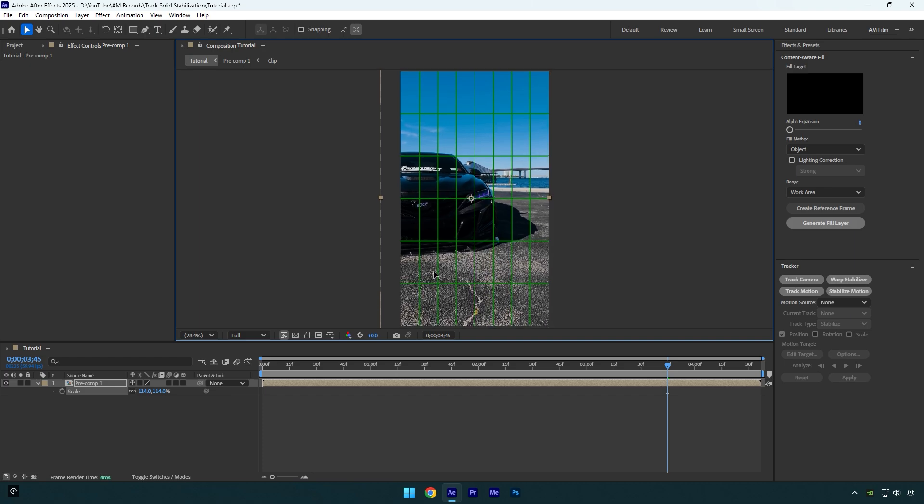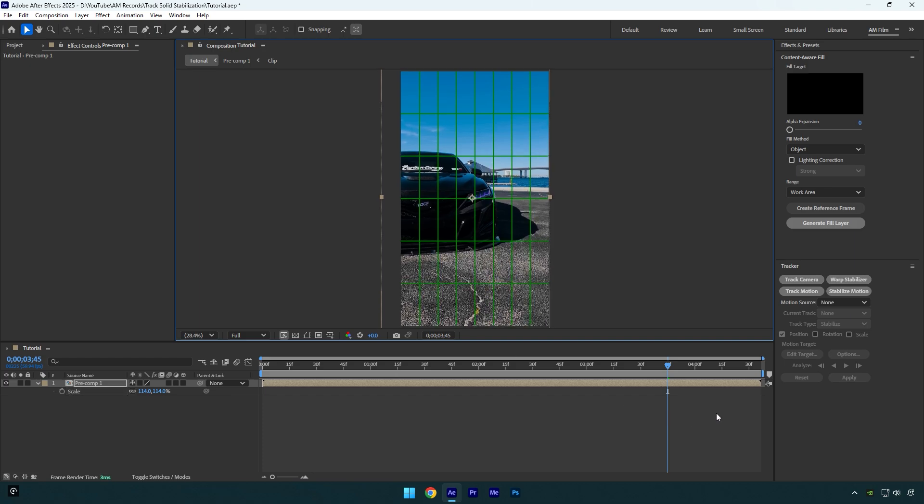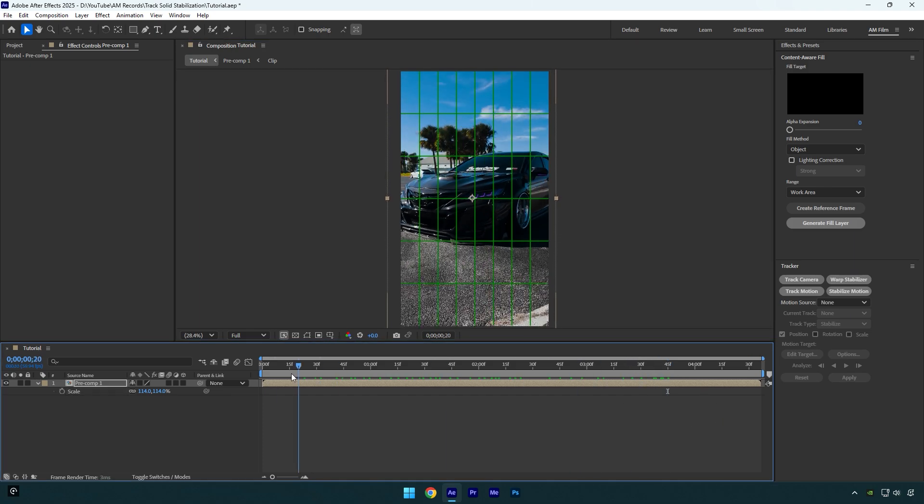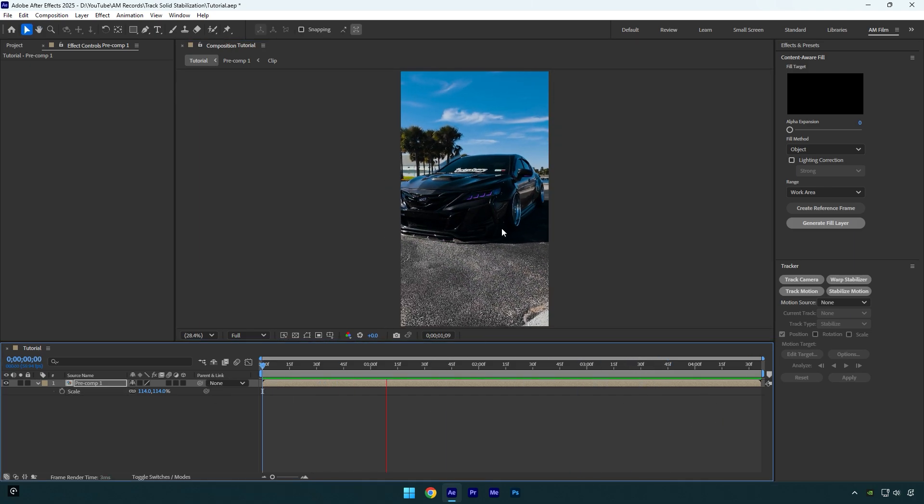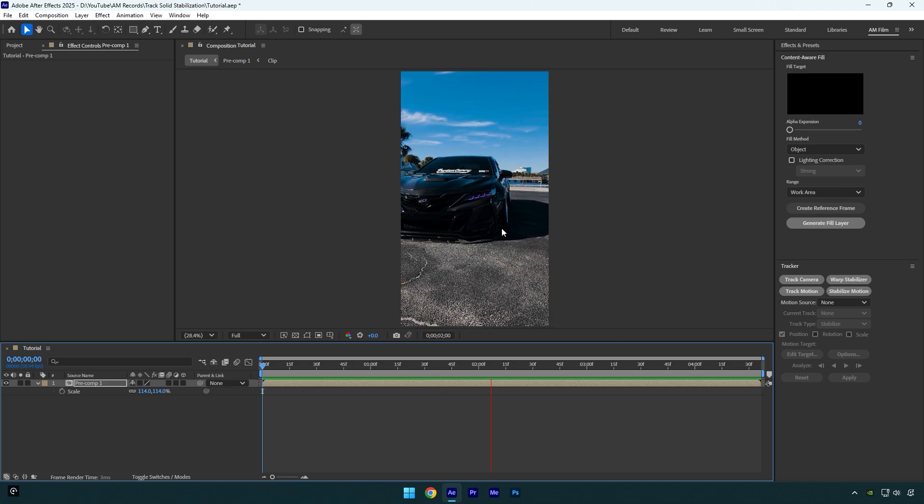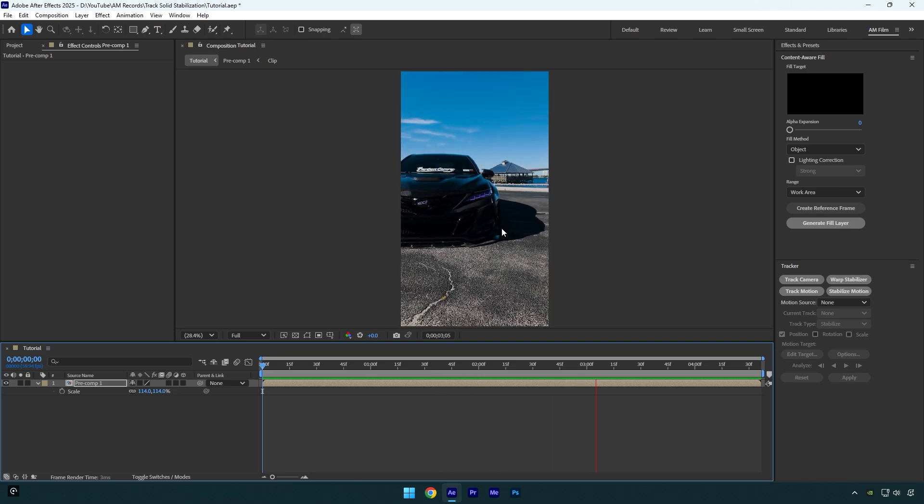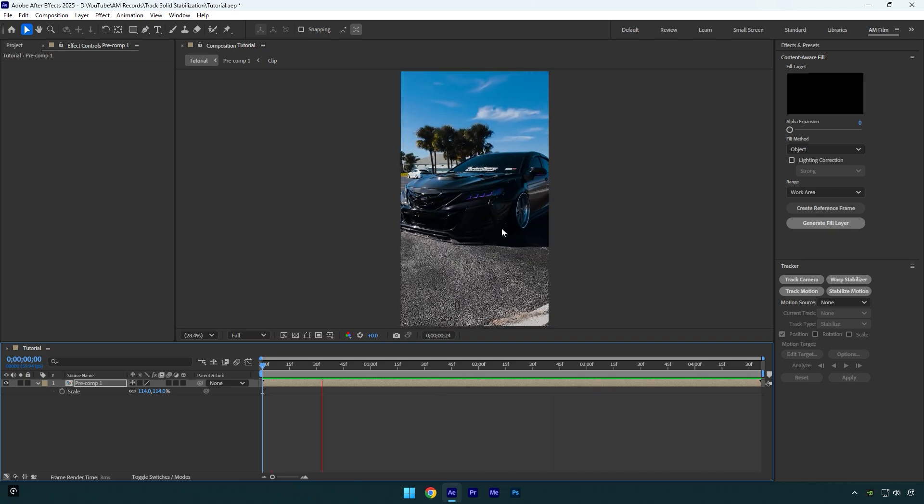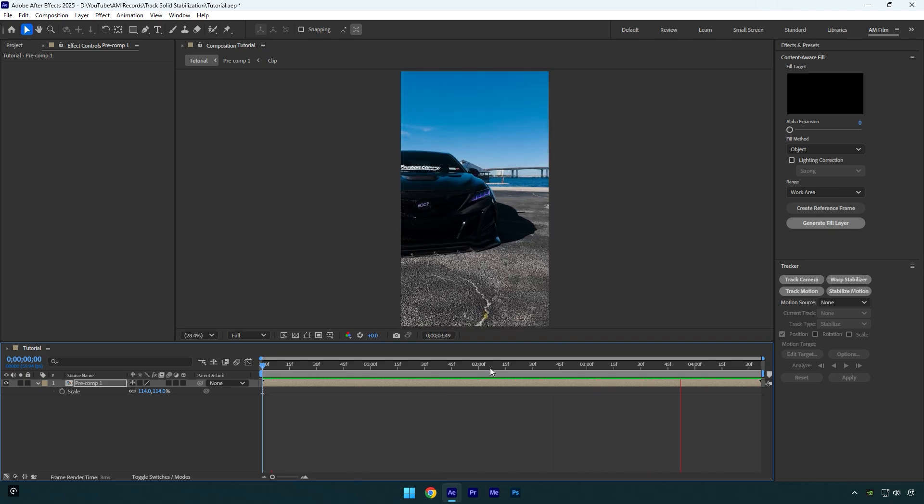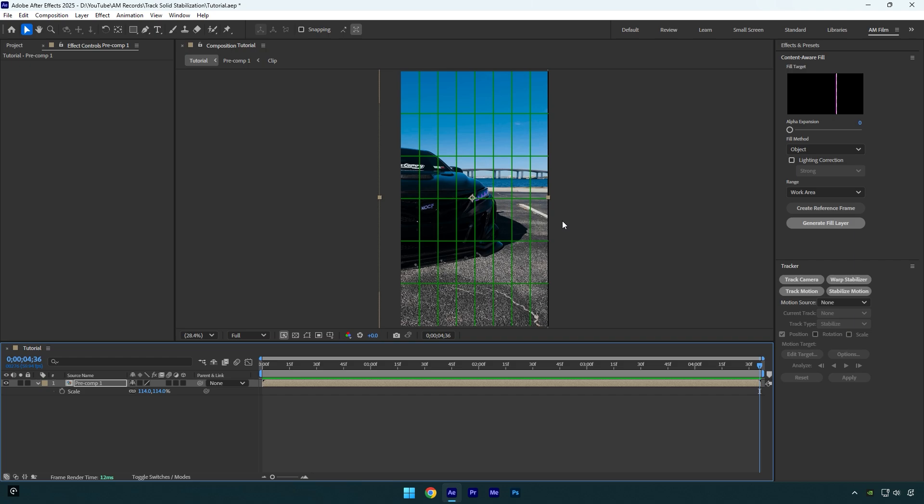Let's check it one more time. Looks so smooth, but here we have black edges again. To fix it, we can scale the video a bit more.